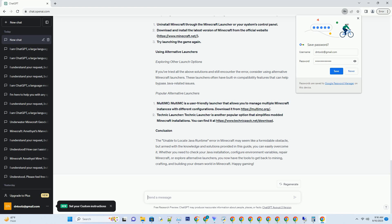Checking Your Java Installation — Verifying Java Installation: Before we delve into troubleshooting the error, let's confirm whether you have Java properly installed on your system. Follow these steps: Open Command Prompt (Windows) or Terminal (macOS and Linux). Type the following command and press Enter: 'java -version'. You should see information about your Java version. If not, you need to install Java.